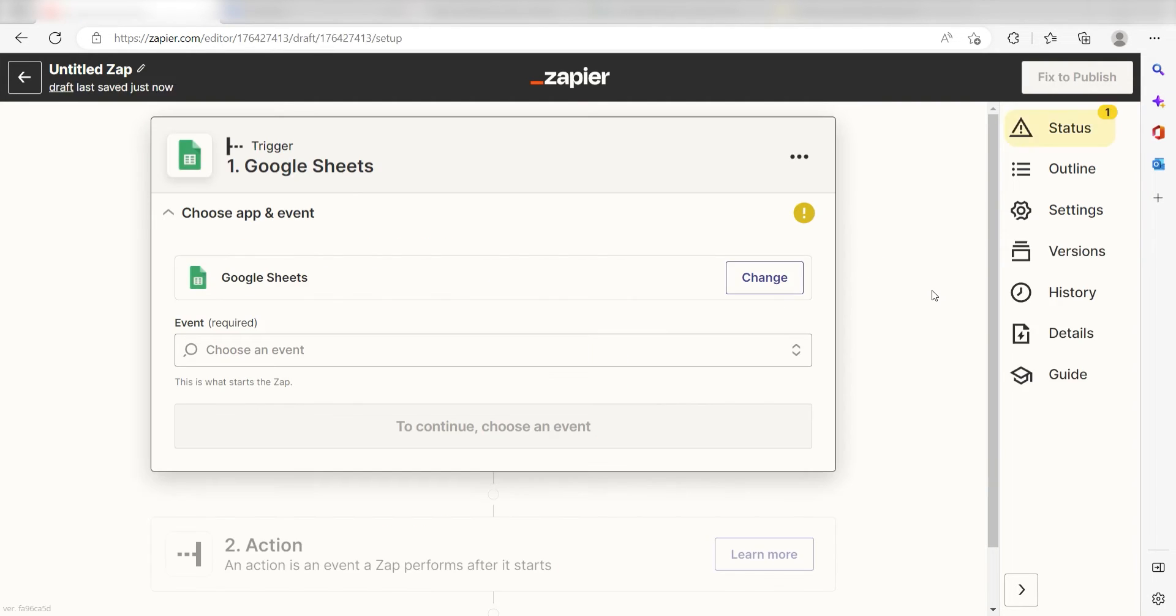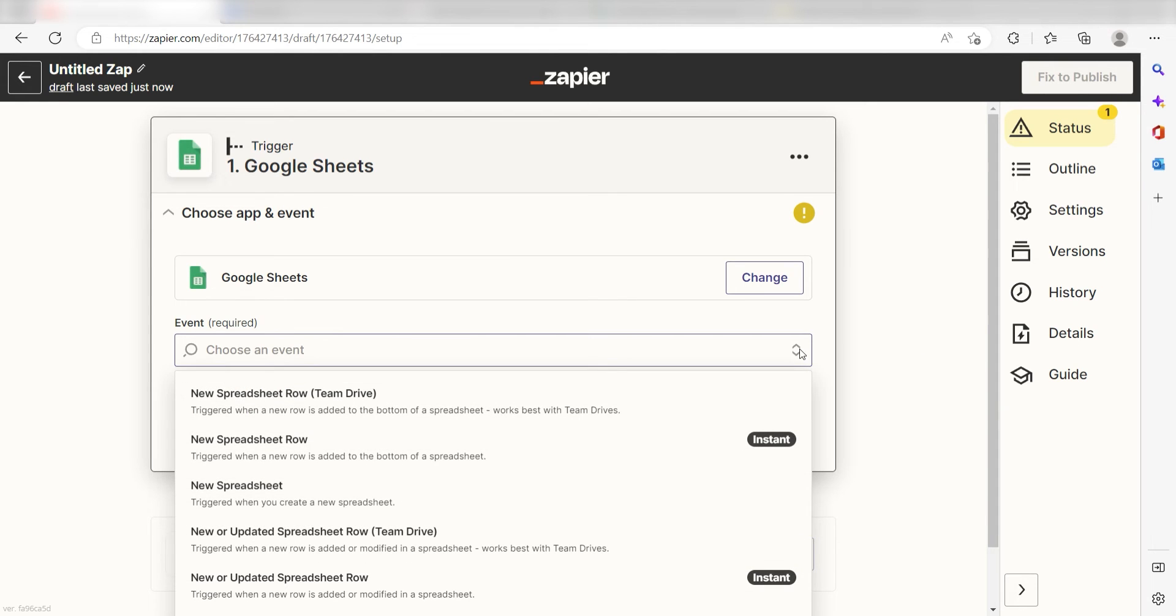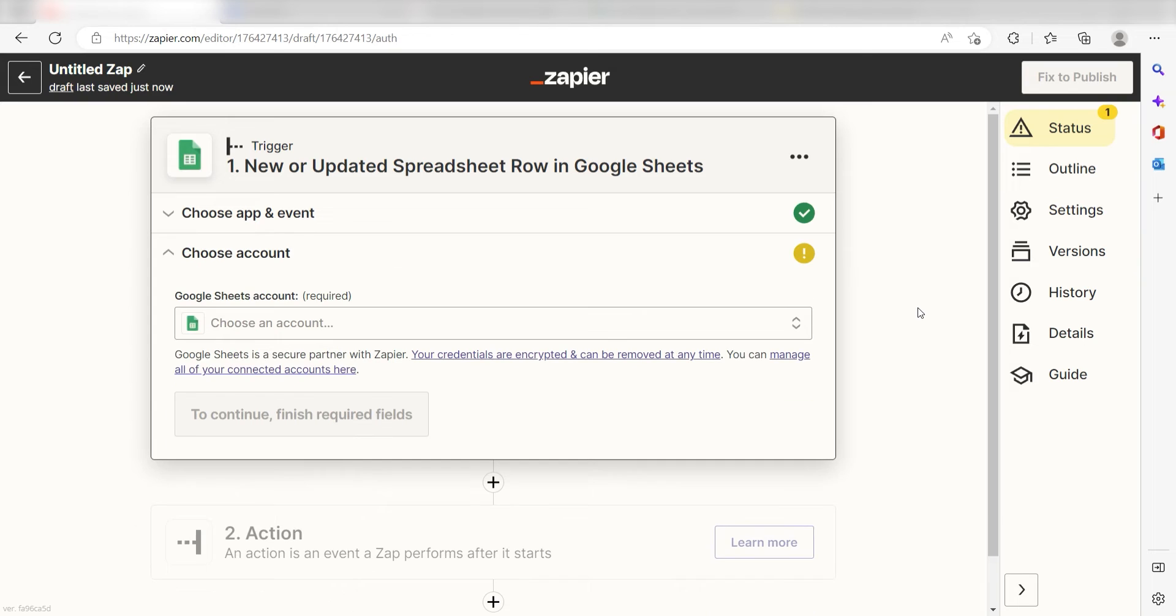The trigger screen will then pop up. I should click New or Updated Spreadsheet Row as my event and click Continue.